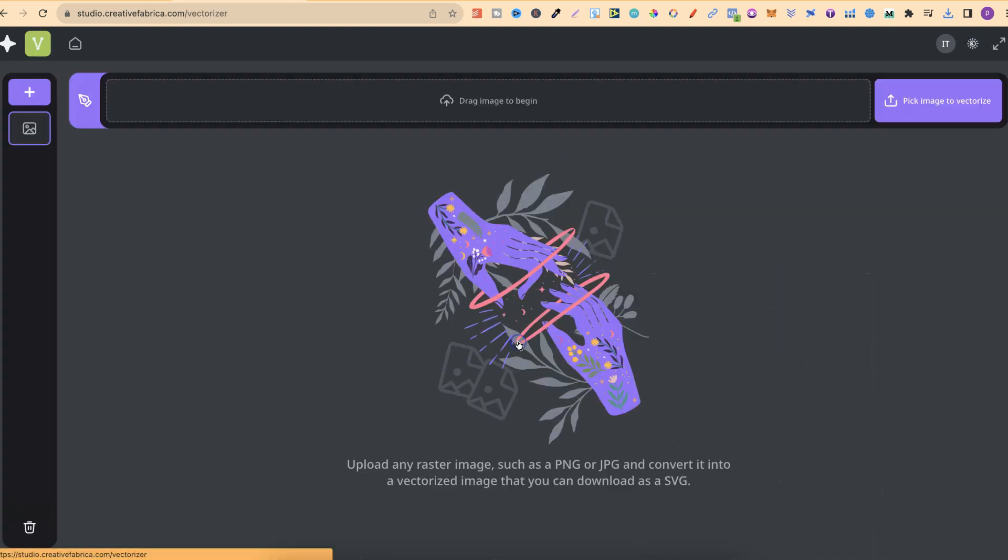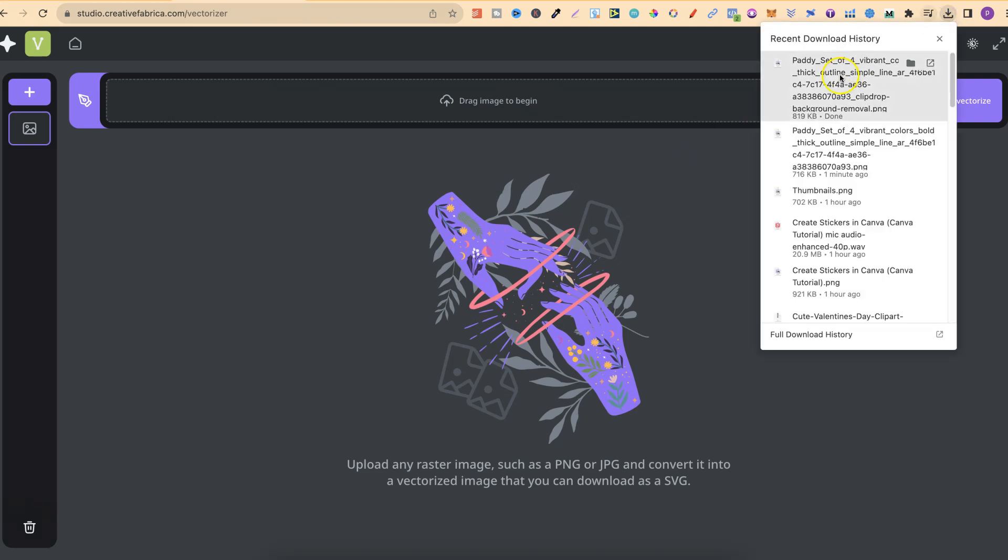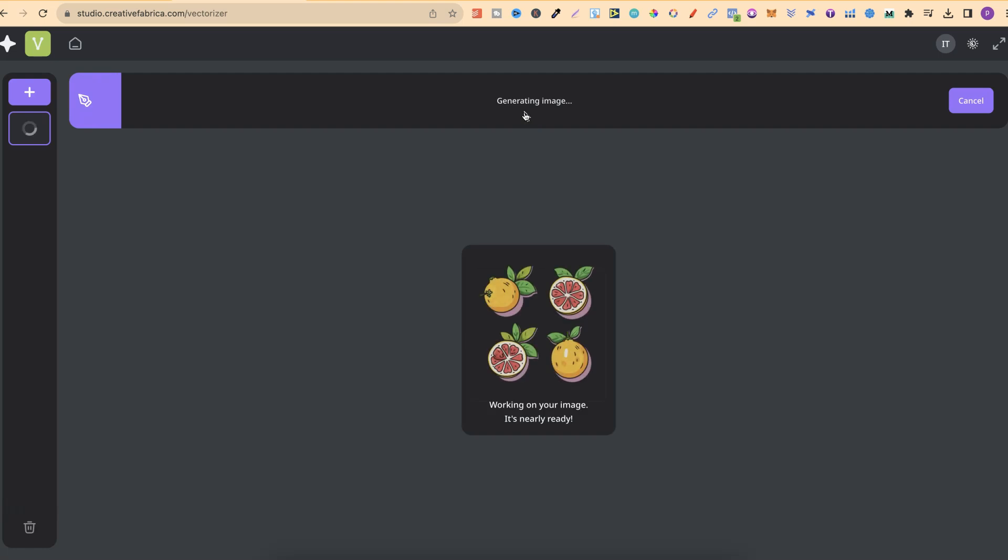Let's click onto this vectorizer so we can take a look. You can upload any raster image, such as a PNG or JPEG, and convert it into a vectorized image that you can download as an SVG. So if we go ahead and take that image, that set of clip art, plop it in here, then it's going to do its thing and turn it into a vector.